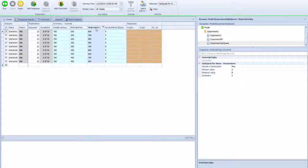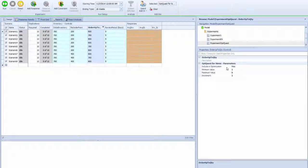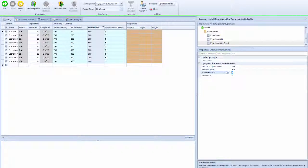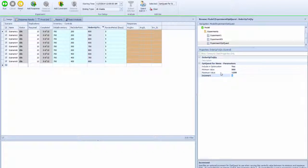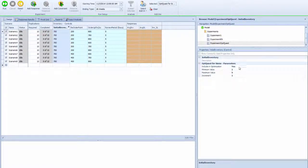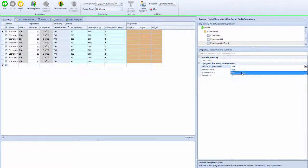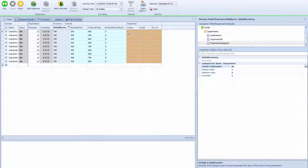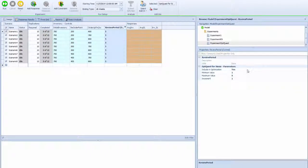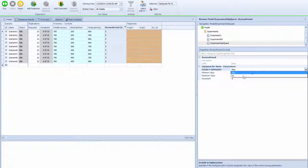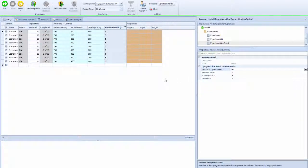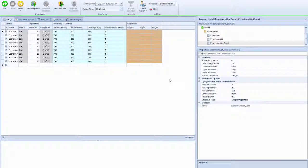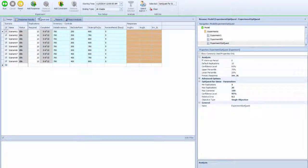The order-up-to level I want included in the optimizer as well, starting at 500 and going to 1200 in increments of 100. I do not want to include my initial inventory level or the review period in the optimization - I want those fixed.